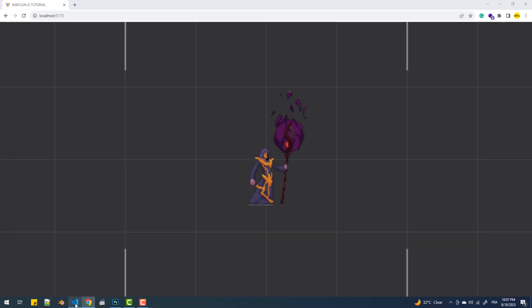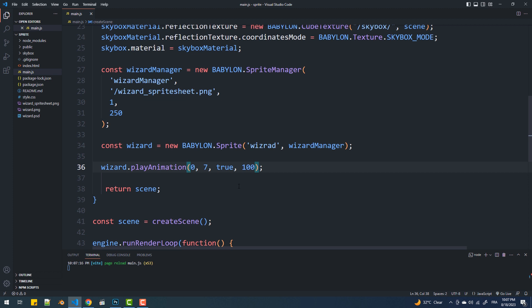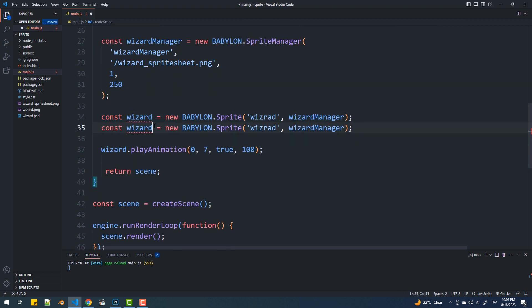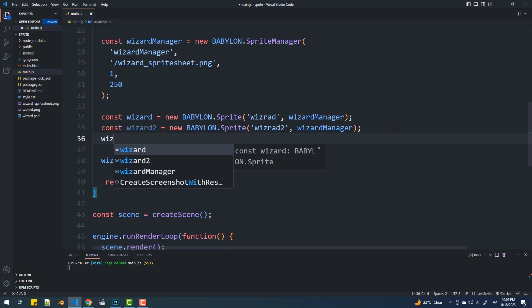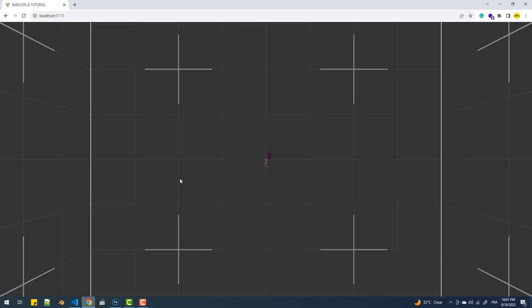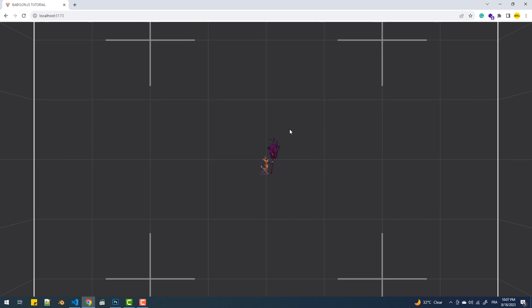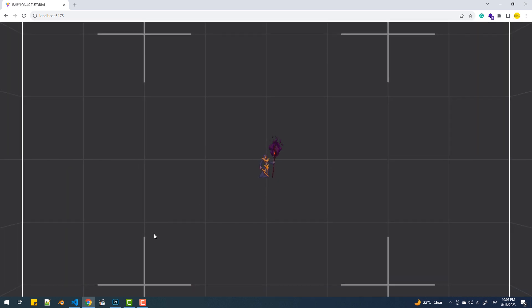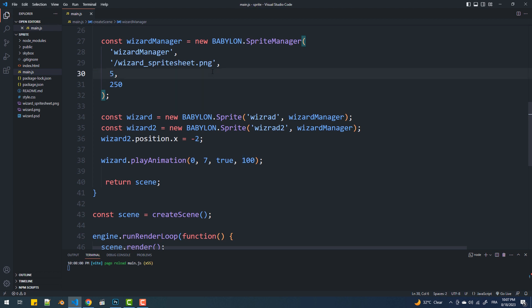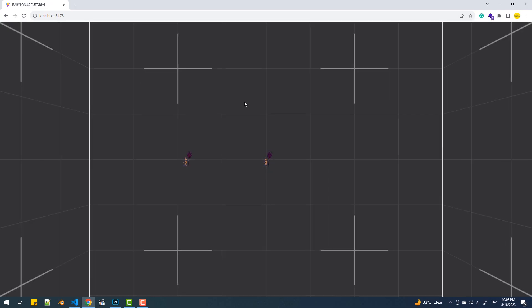Now back to the sprite manager properties, let me create a second sprite. Looking at the scene, we still got only one sprite, and that's because I set the third argument to one. So if I want more sprites, I need to increase this number.